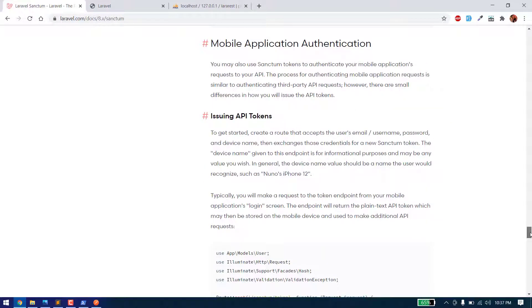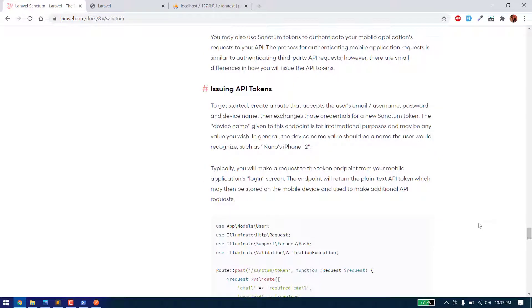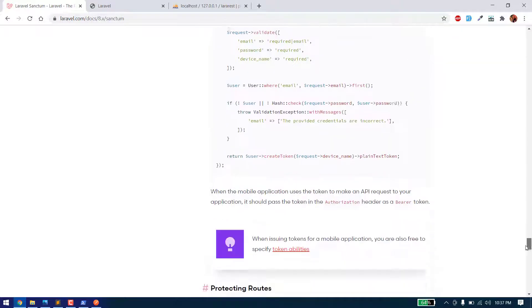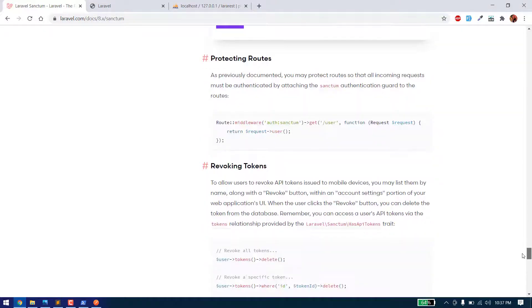In the next video, we will create the sign up API. Just hit the like button and subscribe to my YouTube channel.